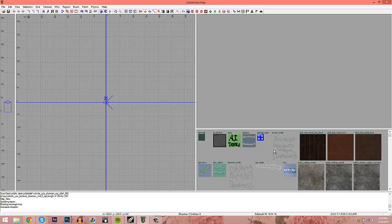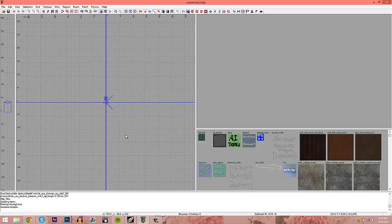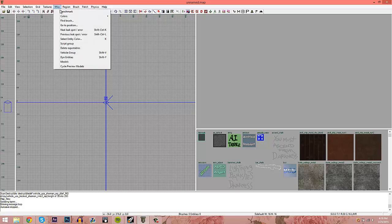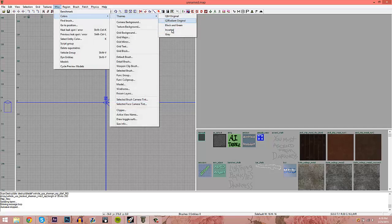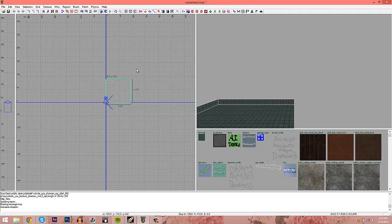You'll probably notice my theme is gray. To change that, go up to Misc > Colors and you can change your themes. I like mine gray because the white seems a little too boring and basic.